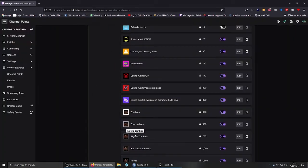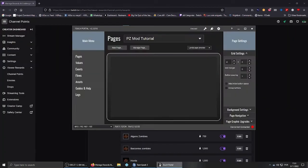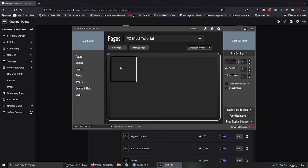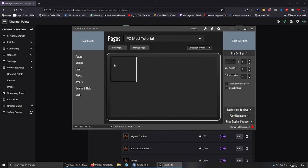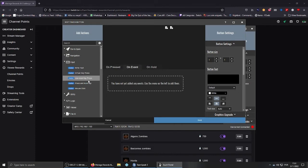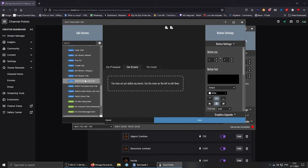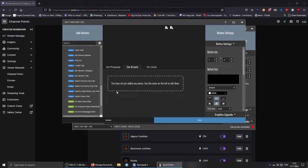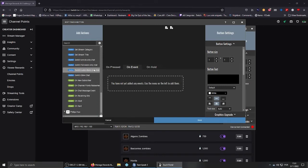Then you go to Touch Portal, and you just click anywhere. Let's say here. Then you need to go to onEvent, which means every time an event happens, occurs, it will trigger an action.